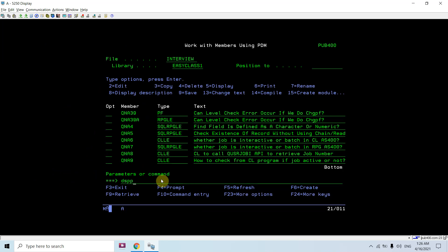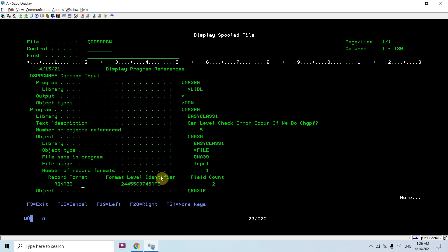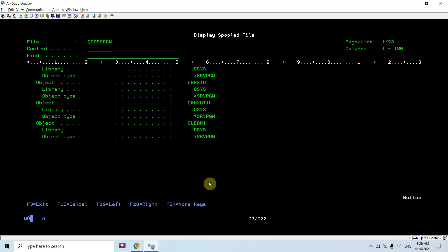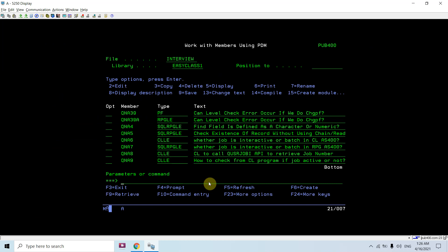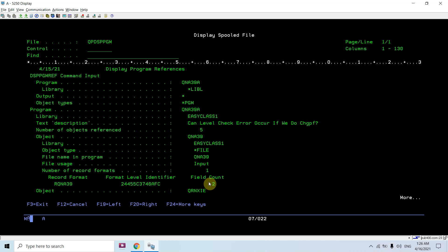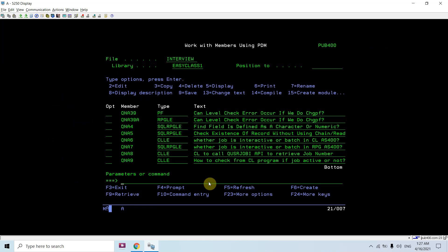If you do DSPPGMREF for your program QNA39A, you'll see that this file is used. If you search for the record format level identifier, you'll find it is the same. Basically, when you create your PF, a record format level identifier is assigned to it. When you create your program, the format level identifiers for whatever files you use are stored in that program. As you can see in DSPPGMREF, the stored format level identifier matches the one from DSPFD.